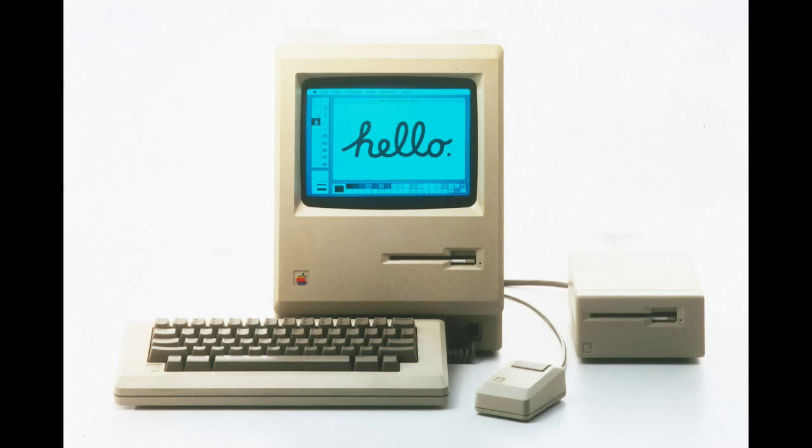However, what Lisa did do was lay down the foundations for another machine that Apple was working on. This one was quite a lot less powerful actually. I mean, it had 128 kilobytes of memory compared to the Lisa's muscular one megabyte. However, it was a lot cheaper as a result of a lot of these sacrifices. This machine became the original Macintosh. Oh yeah, that thing. And while it too did not initially sell too well, it did show the rest of the world that graphical user interfaces were the way forward.